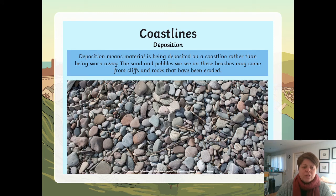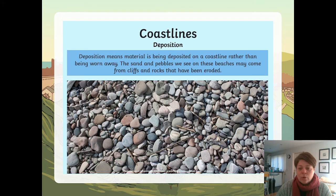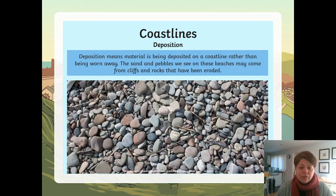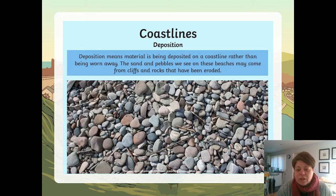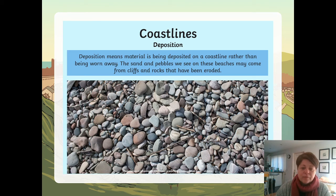Deposition means material is being deposited on a coastline rather than being worn away. The sand and pebbles we see on these beaches may come from cliffs and rocks that have been eroded.